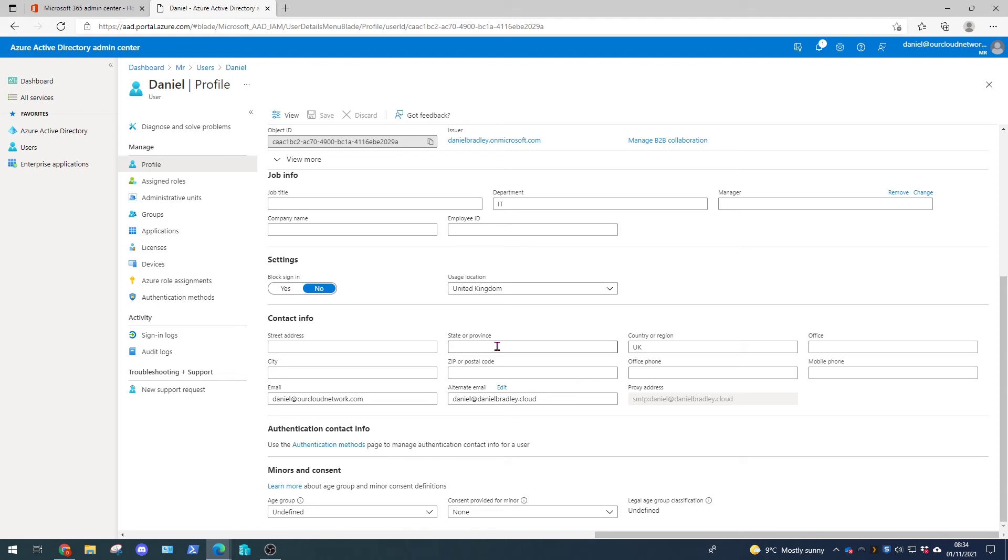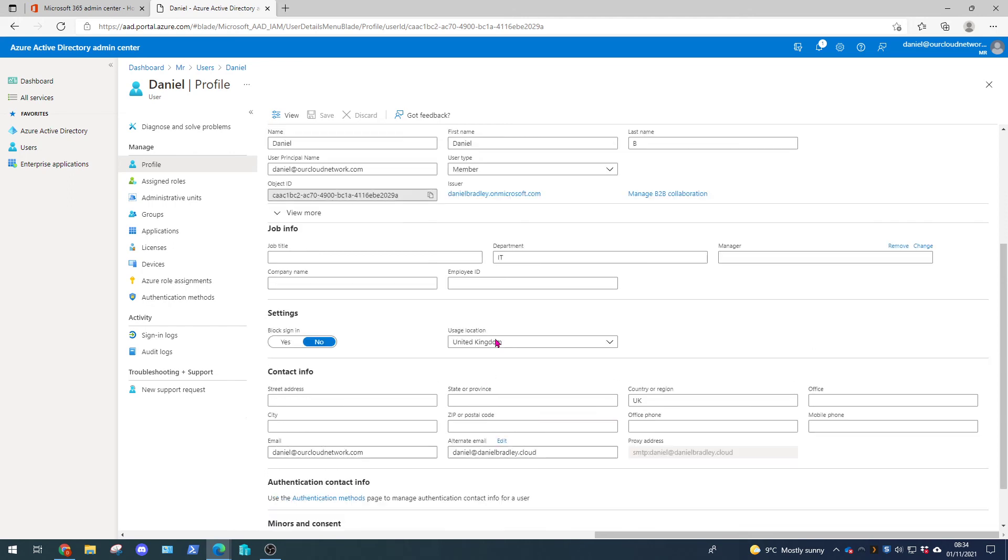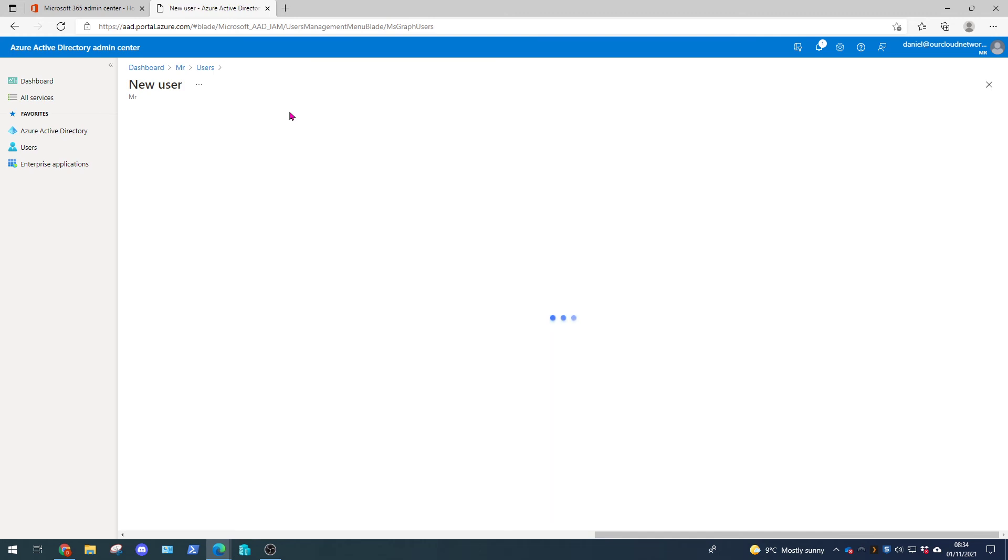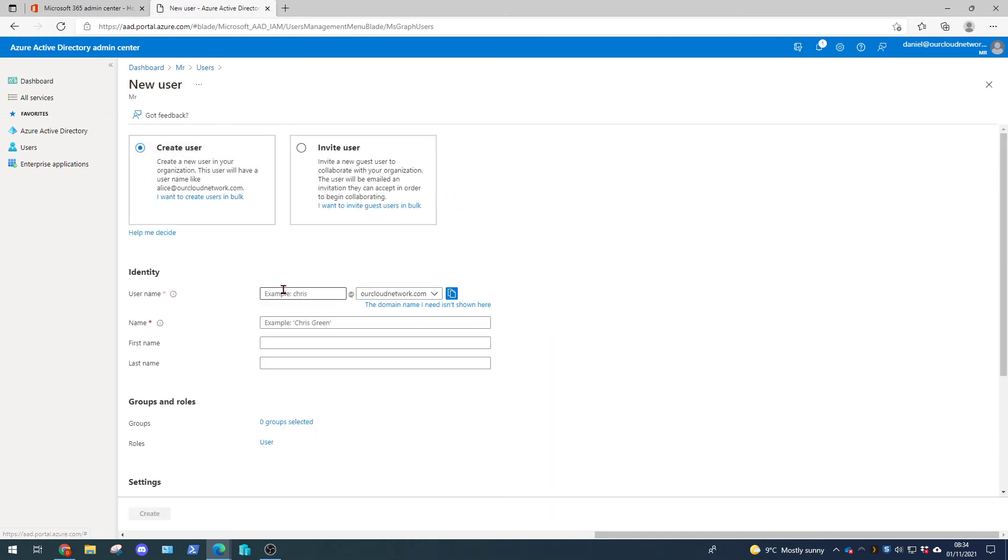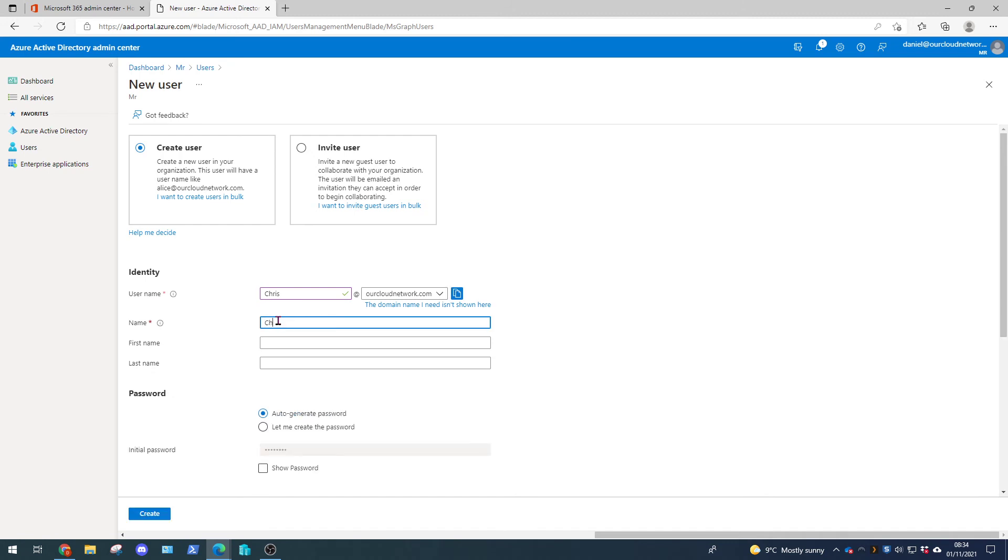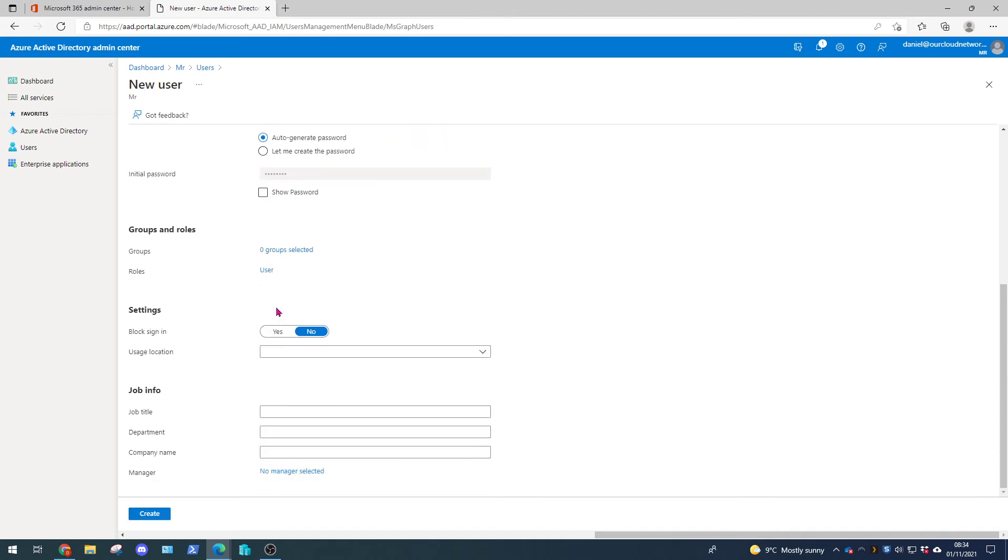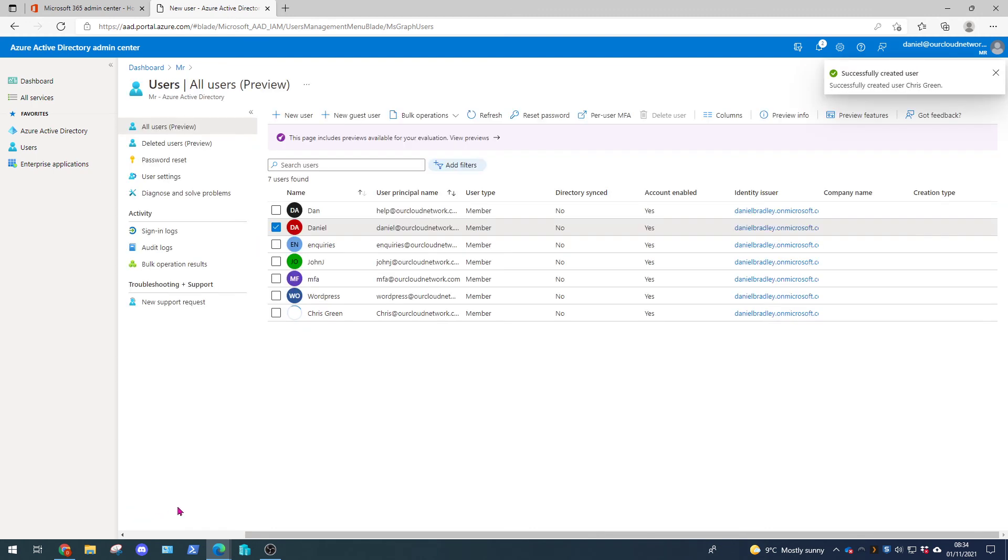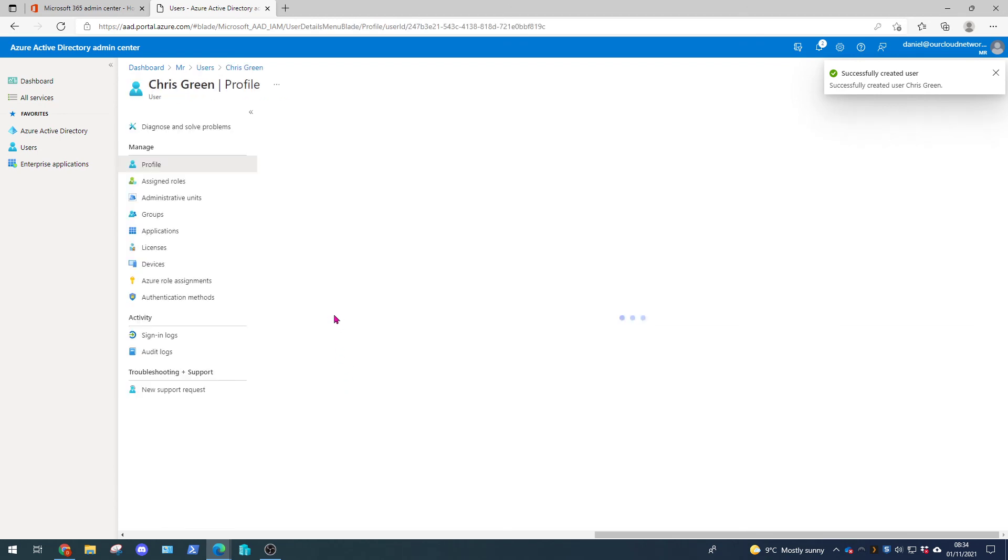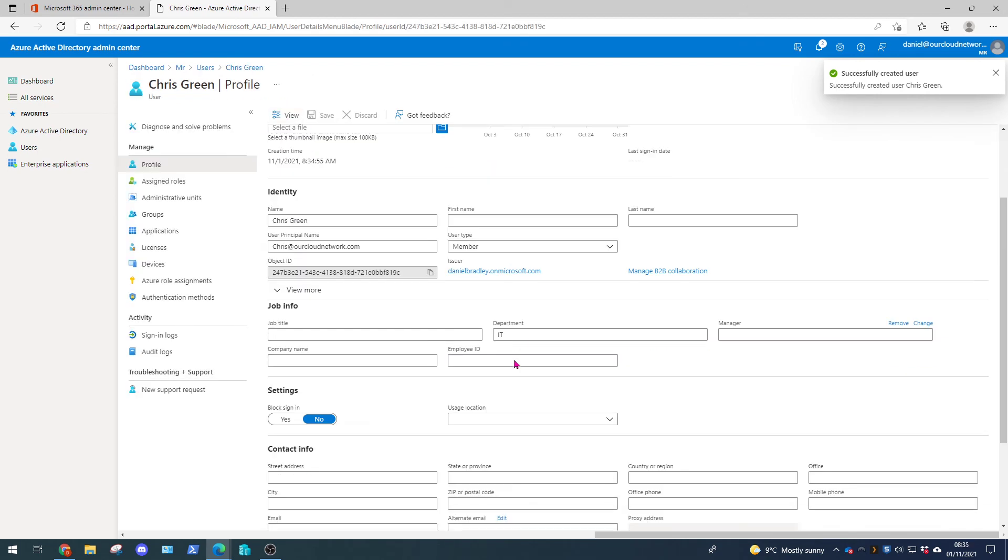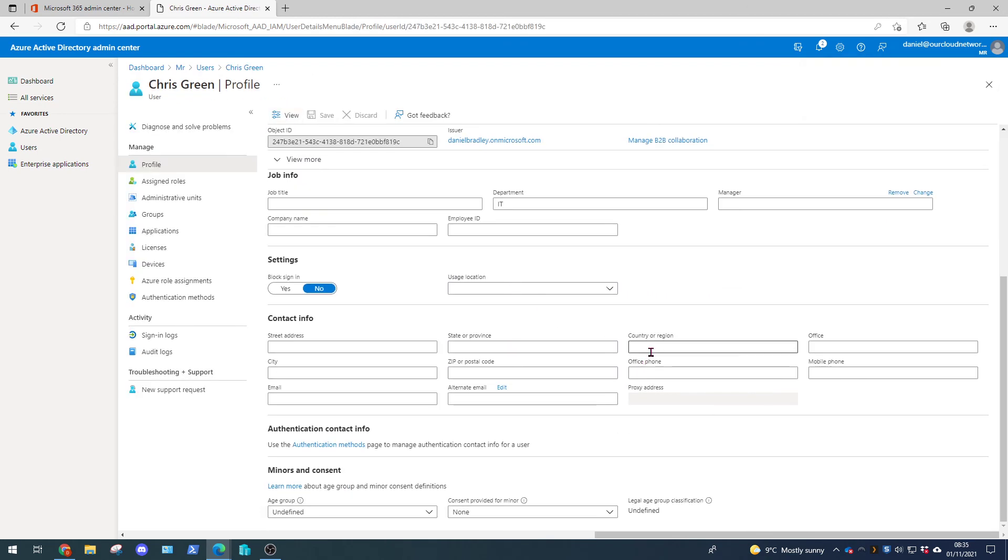So everything seems to be in order here. This may be the issue here because the account is existing and it takes a little while to update. So in this instance let's create a new user and test our theory. So let's just follow the default information here. We're going to create the new user Chris Green. We're going to set his department to IT and click create.